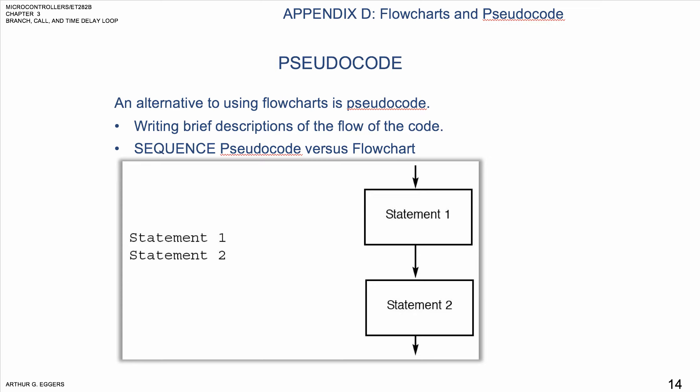The alternative then is something called pseudocoding. It uses flowcharting but with some statements. The little descriptions kind of guide you through the operation.